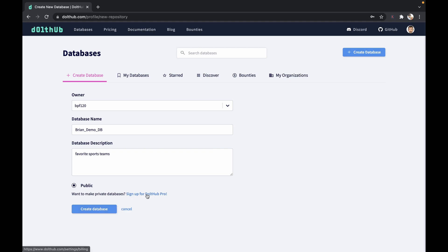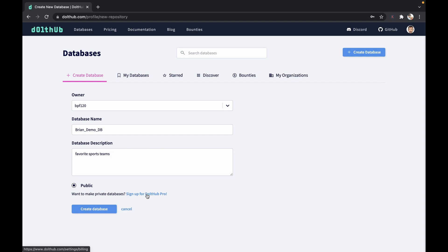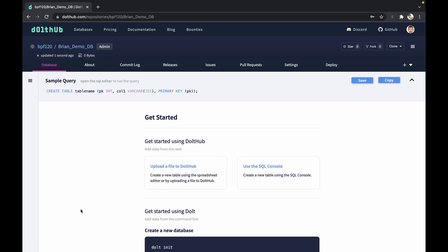And the last option that you'll have now is whether or not you want to make this database public or private. To make it a private database, you need to sign up for Dolthub Pro. And there you'll be able to create your own private databases and not make them public on the site. So today I'm going to make this public. So I'm going to hit create database.